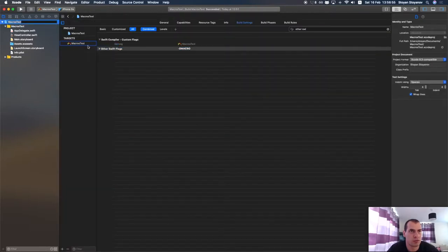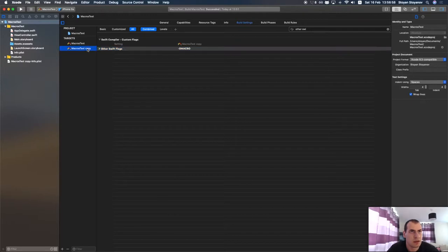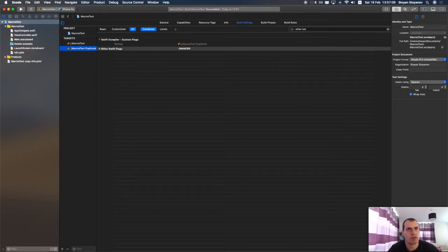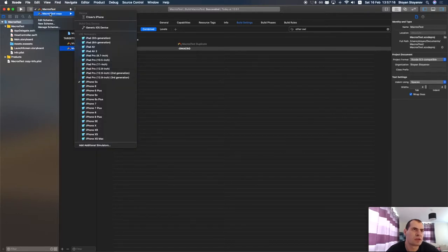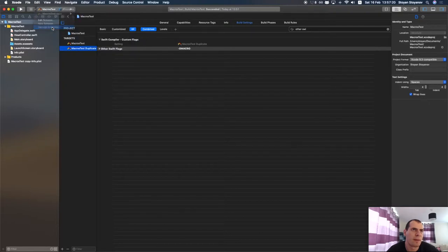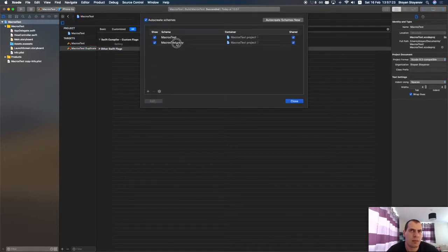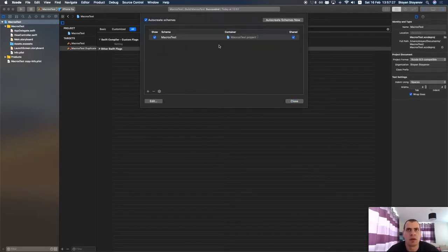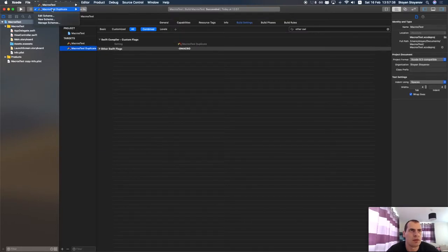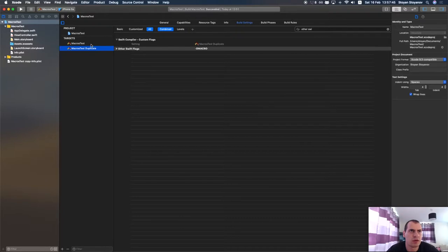To further improve this and make it more usable, you can come here and clone your target by duplicating it. You can name the duplicate differently. You'll see that Xcode automatically generates a scheme for it. You can delete the old scheme and let Xcode auto-create the scheme again so it finds your target and creates a new one. Now you have two schemes, both with targets that will produce a single view iOS application.